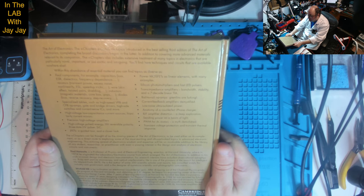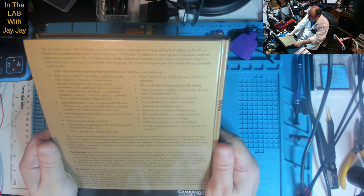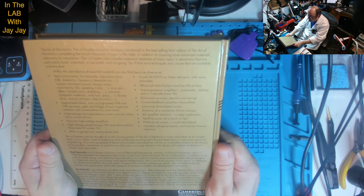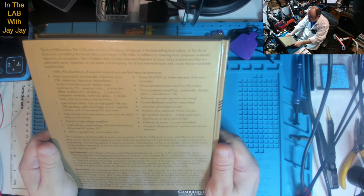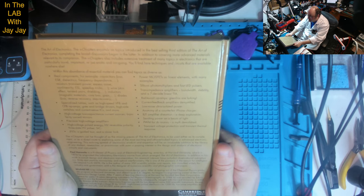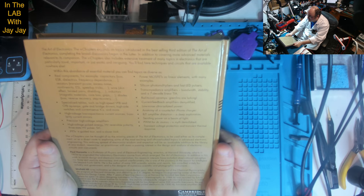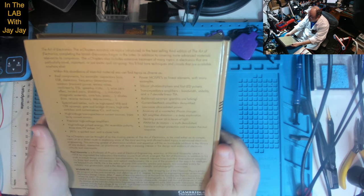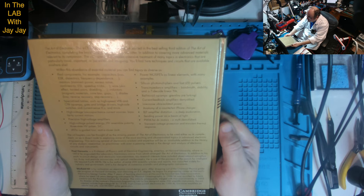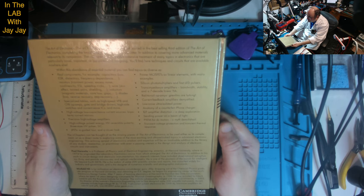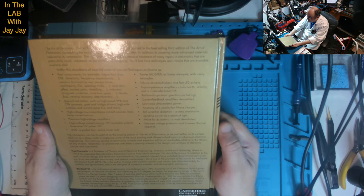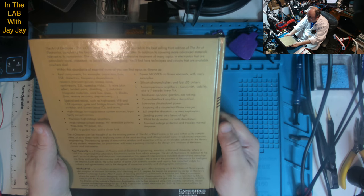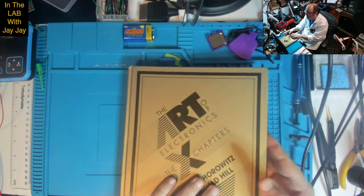Winfield Hill is, by inclination, an electronics design guru. After dropping out of chemical physics graduate program at Harvard University and obtaining an EE degree, he began his engineering career at Harvard's Electronics Design Center. After seven years, he founded Sea Data Corporation. In 1988, he was recruited by Edwin Land to join the Rowland Institute for Science. As director of the institute's electronics engineering lab, he has designed some 500 scientific instruments.